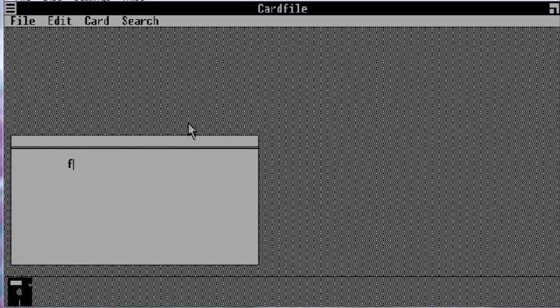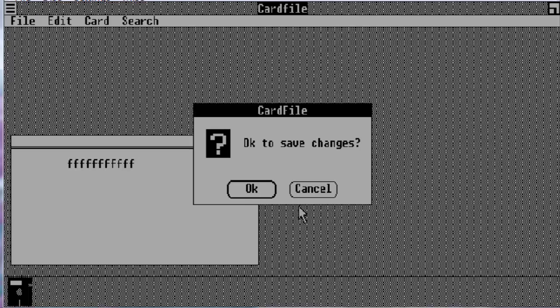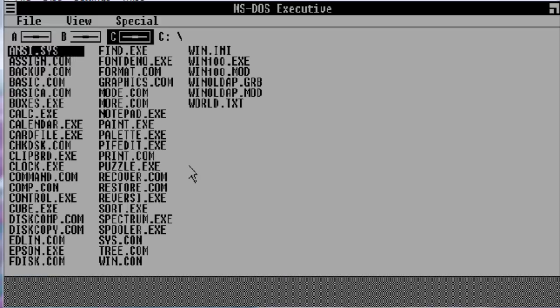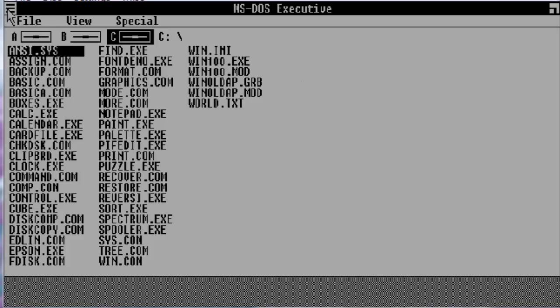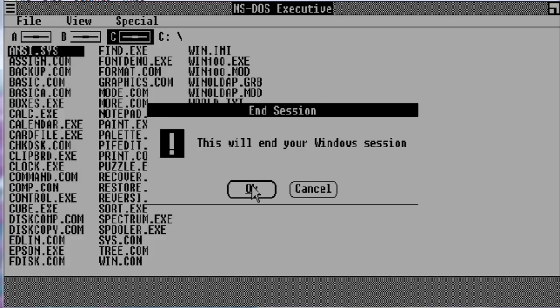There's a new thing called card file. I don't know what this would be, but you know, there it is. Close. It says, okay to save changes. So they've added a little bit more icons. That's going to wrap it up for Windows 1.0 beta edition. We are going to close this operating system off and it does add a little bit more. End your session.